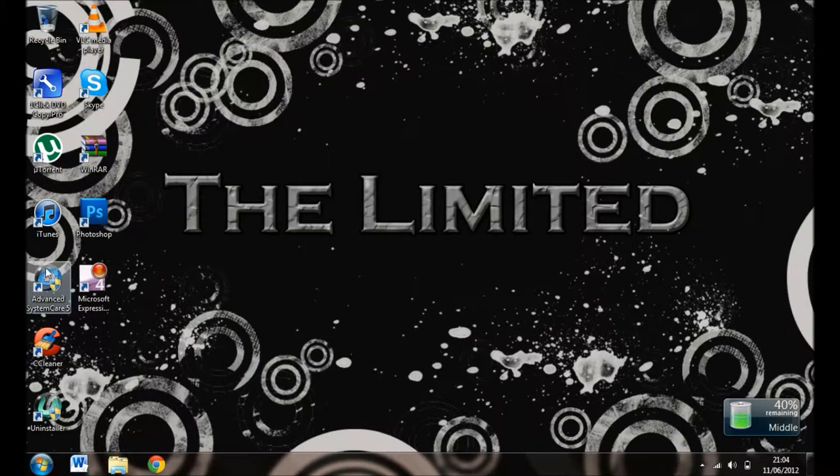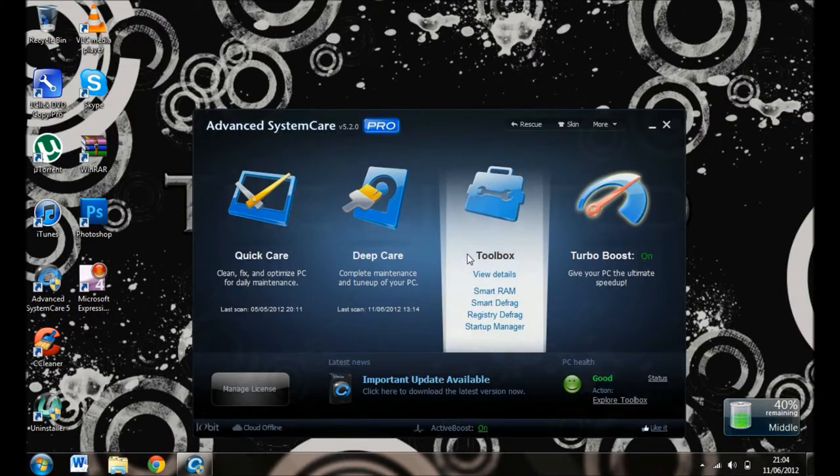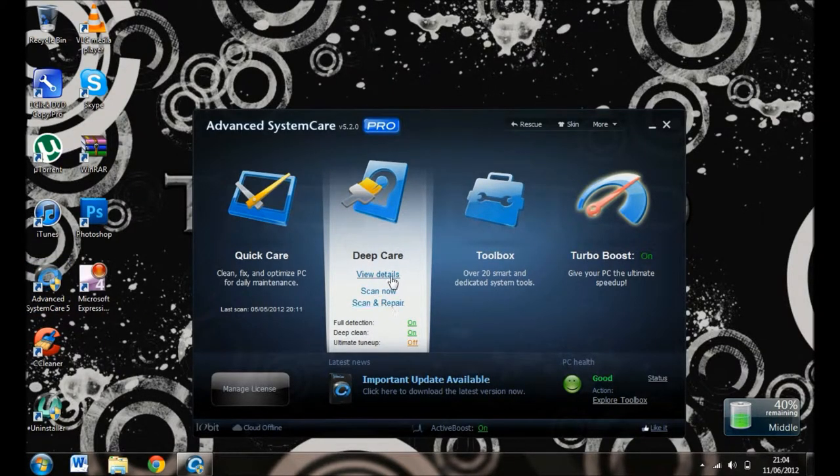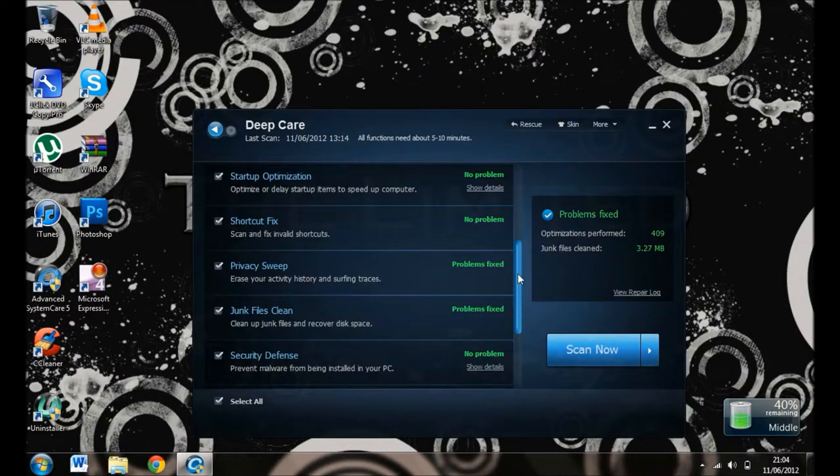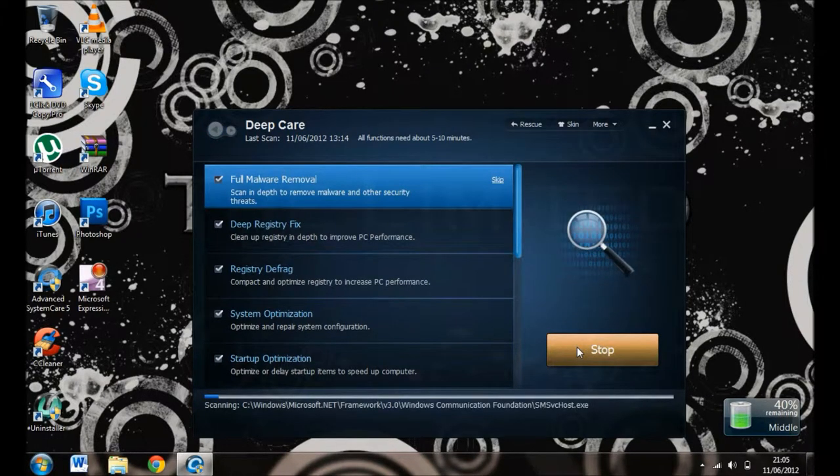SystemCare 5. Click Yes, then go to View Details, then Scan Now. It's scanning,